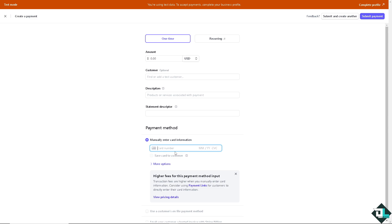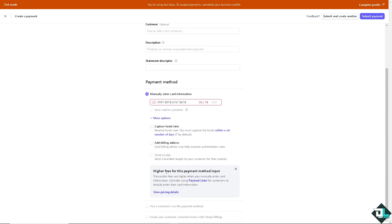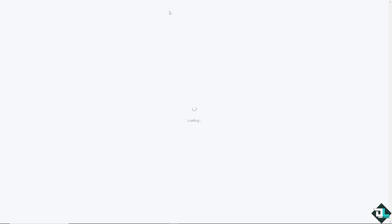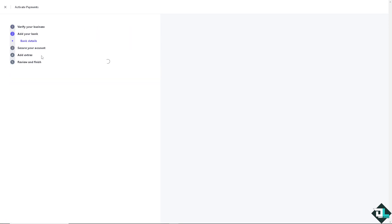I'm just putting in some numbers here and put in more options like capture funds later and add a billing address. After that all I have to do is click on submit payment. Now you see in my case I haven't completed my profile but it has a section that says add your bank.